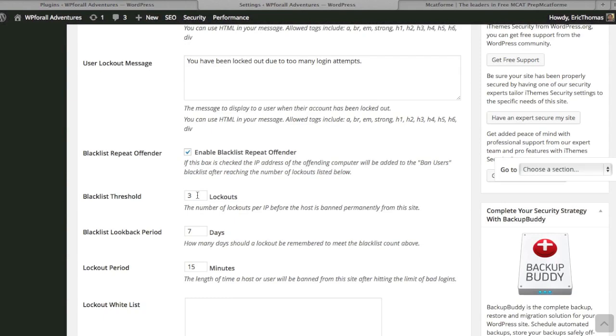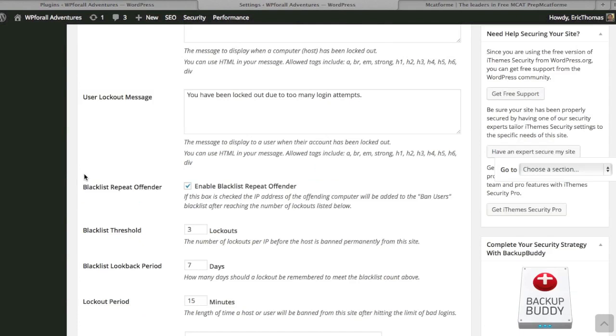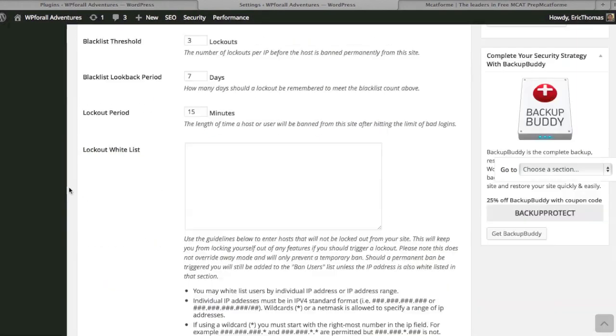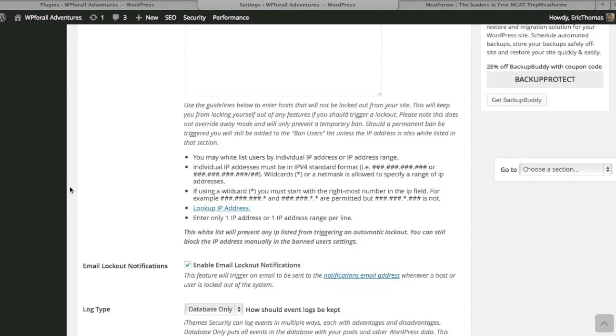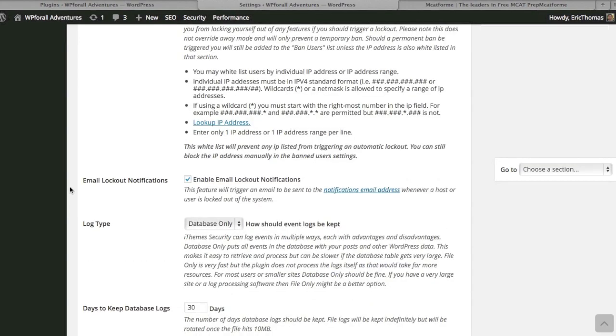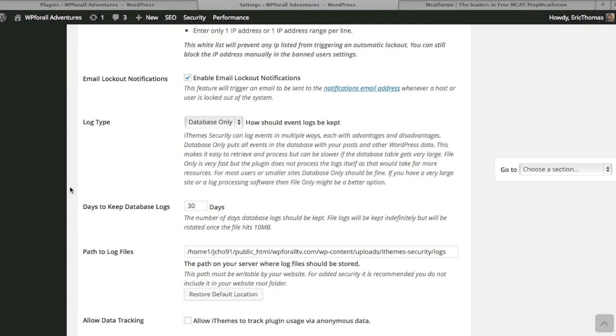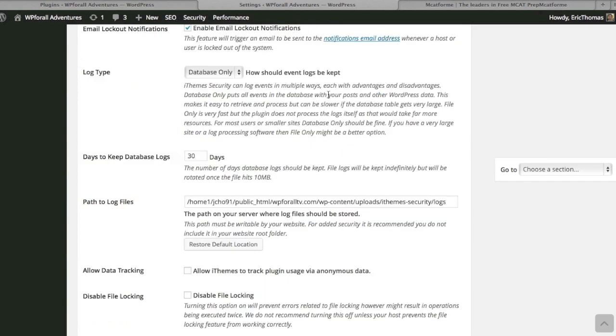One thing down below is, for example, you can blacklist certain IP addresses, certain individuals. That's good if you see some type of activity that you don't necessarily like or don't necessarily want these users to be on your website. Say they're spamming it, you could lock them out and ban them from your website essentially.